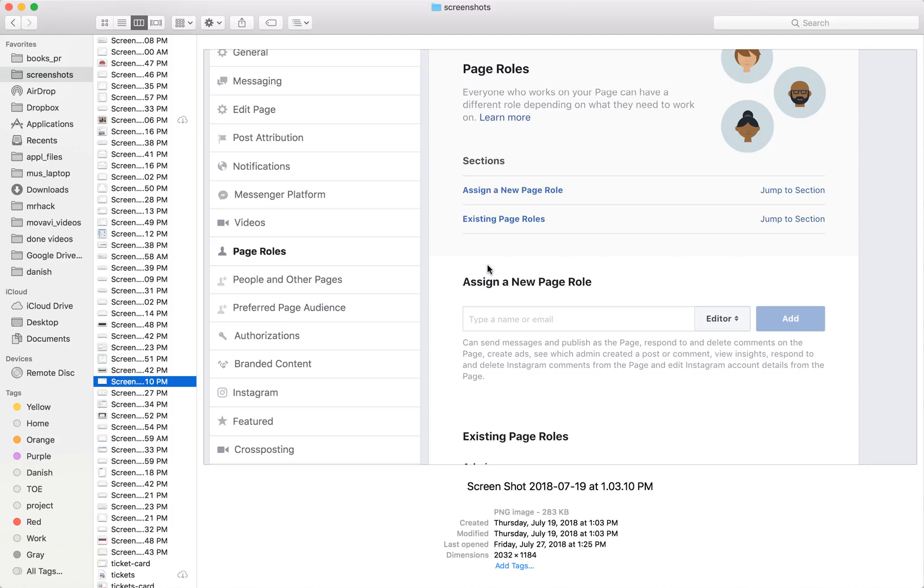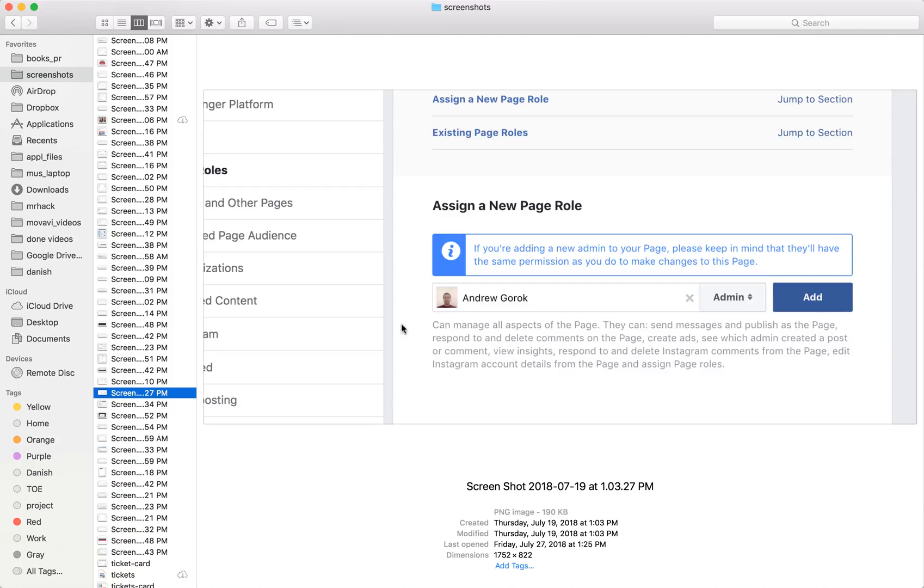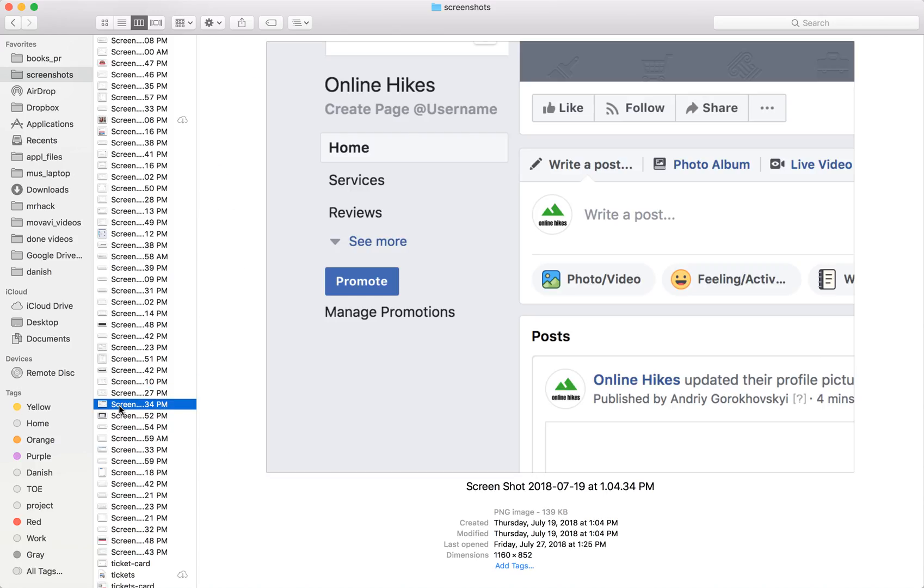Then, for example, assign that account, and after that you will see that on this page you're now able to create a username.